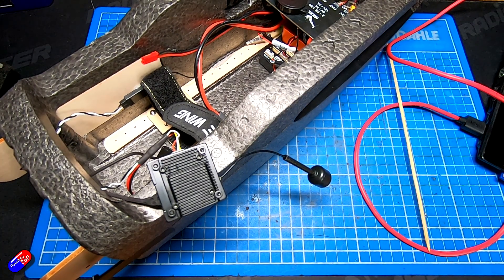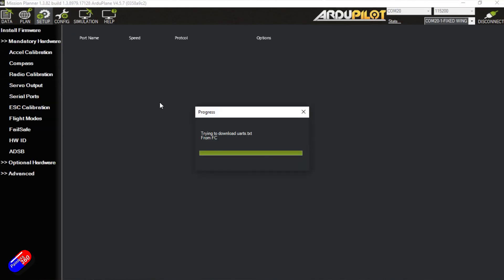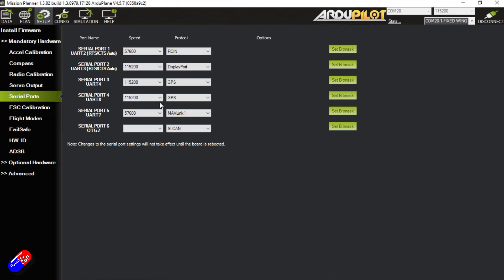If we go into the setup tab, mandatory hardware, go into the serial ports, we shall see that Serial Port 2 is now running for DisplayPort.